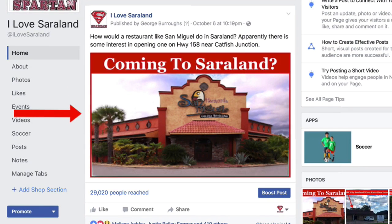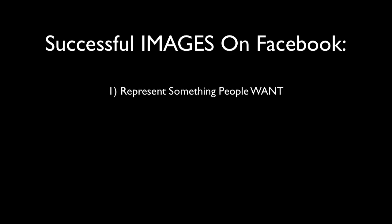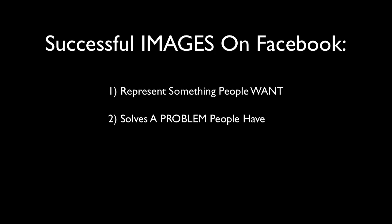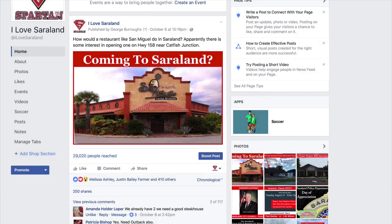A successful or engaging image on Facebook is going to do one of two things. It's either going to represent something that people want, or it's going to solve a problem that they have. In this picture here, on this post, this simply represents something people would want.